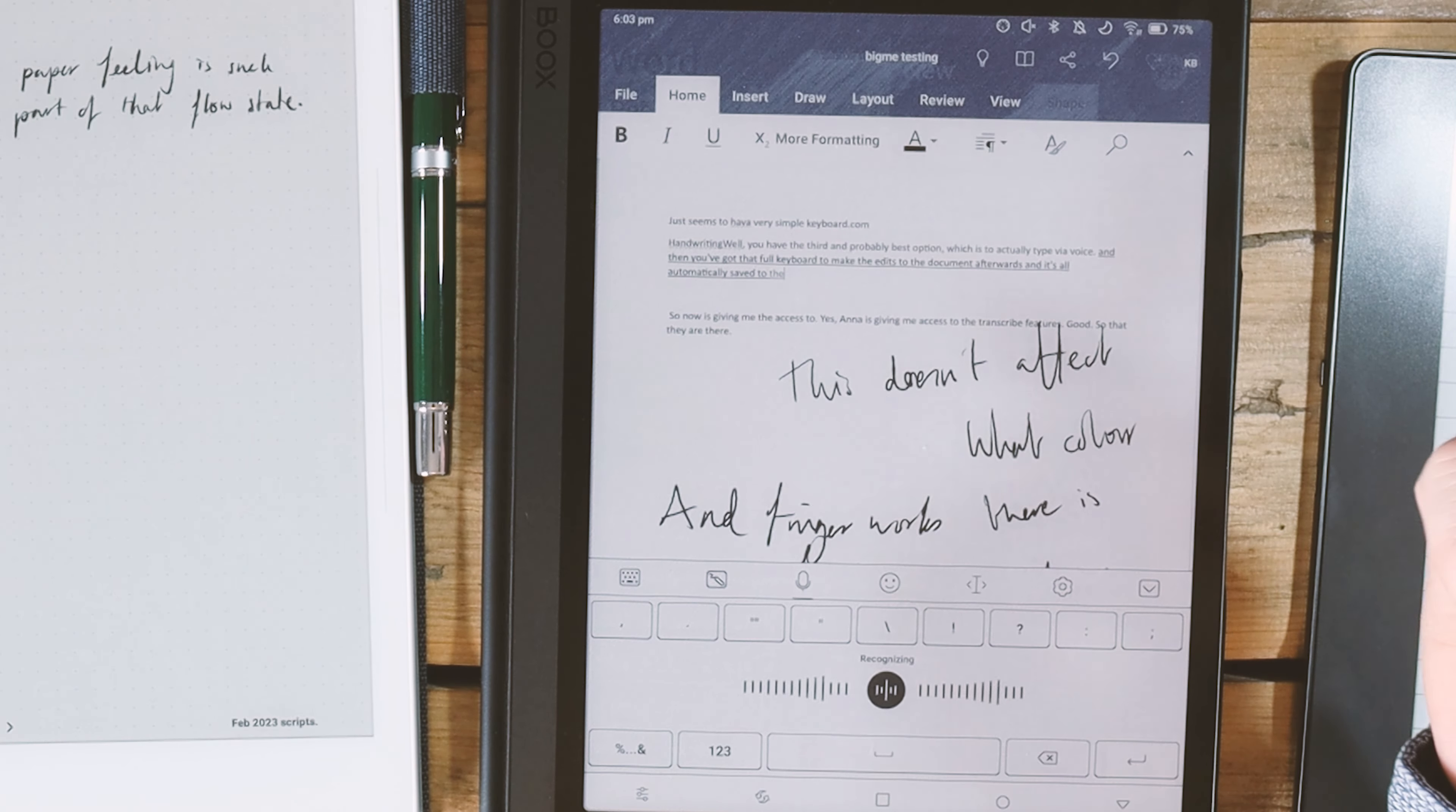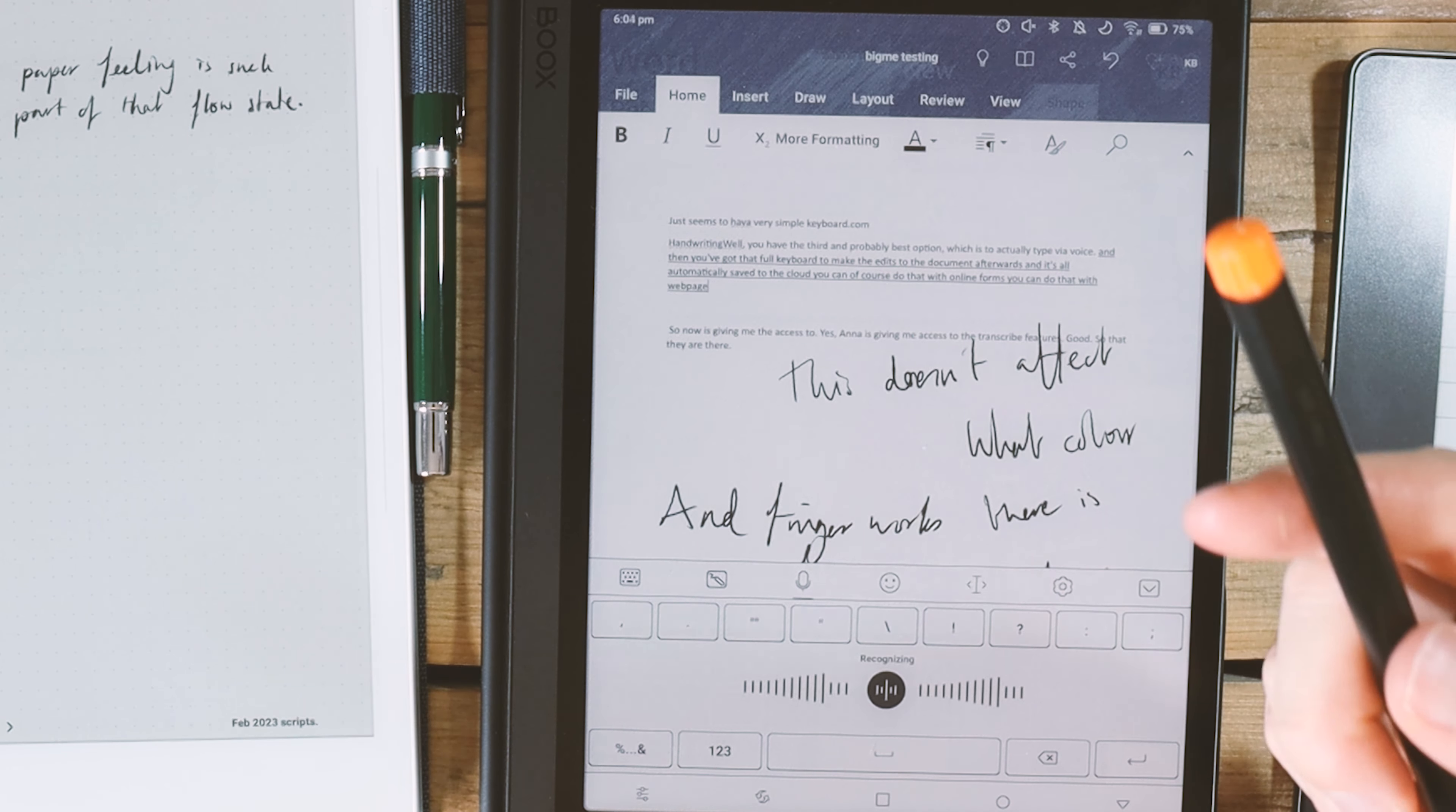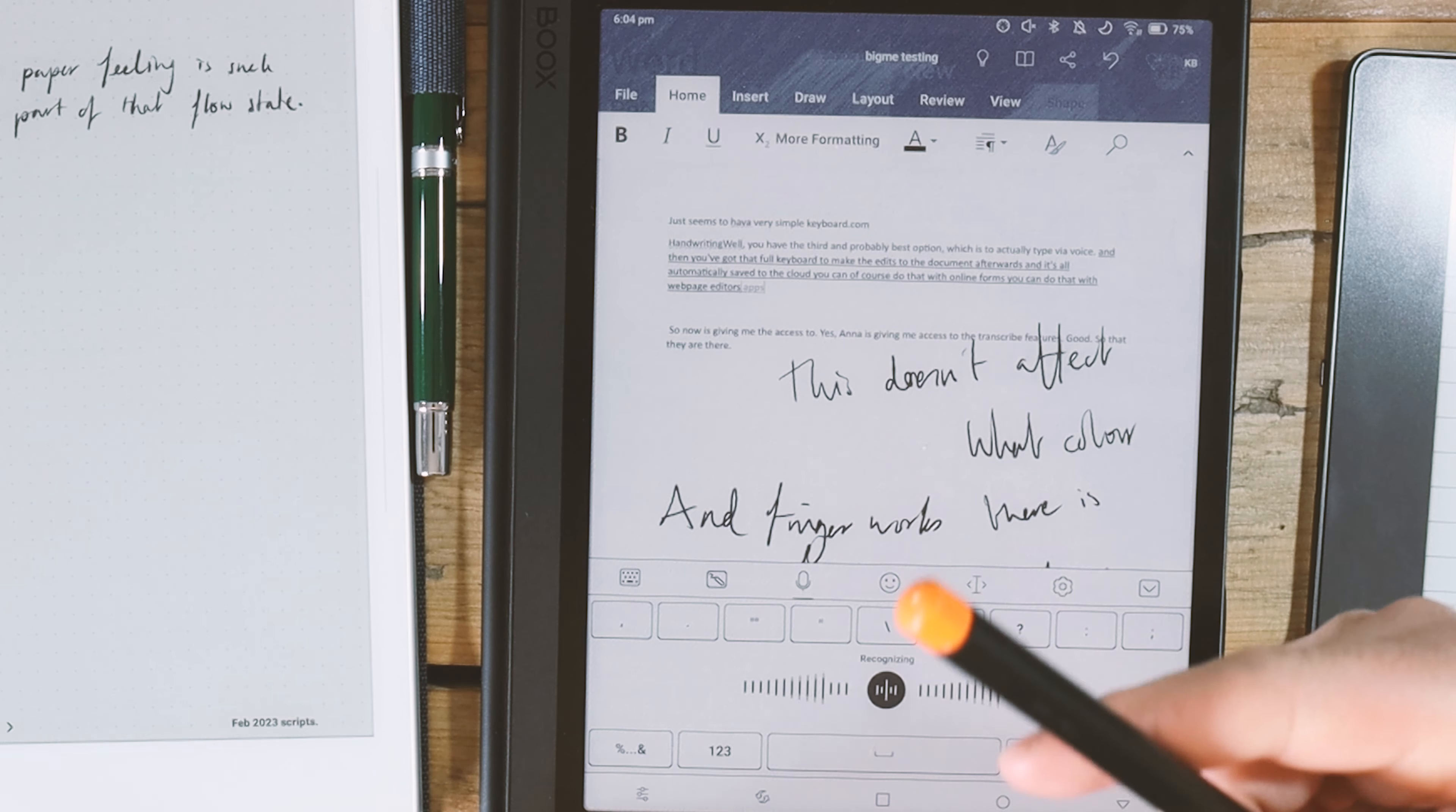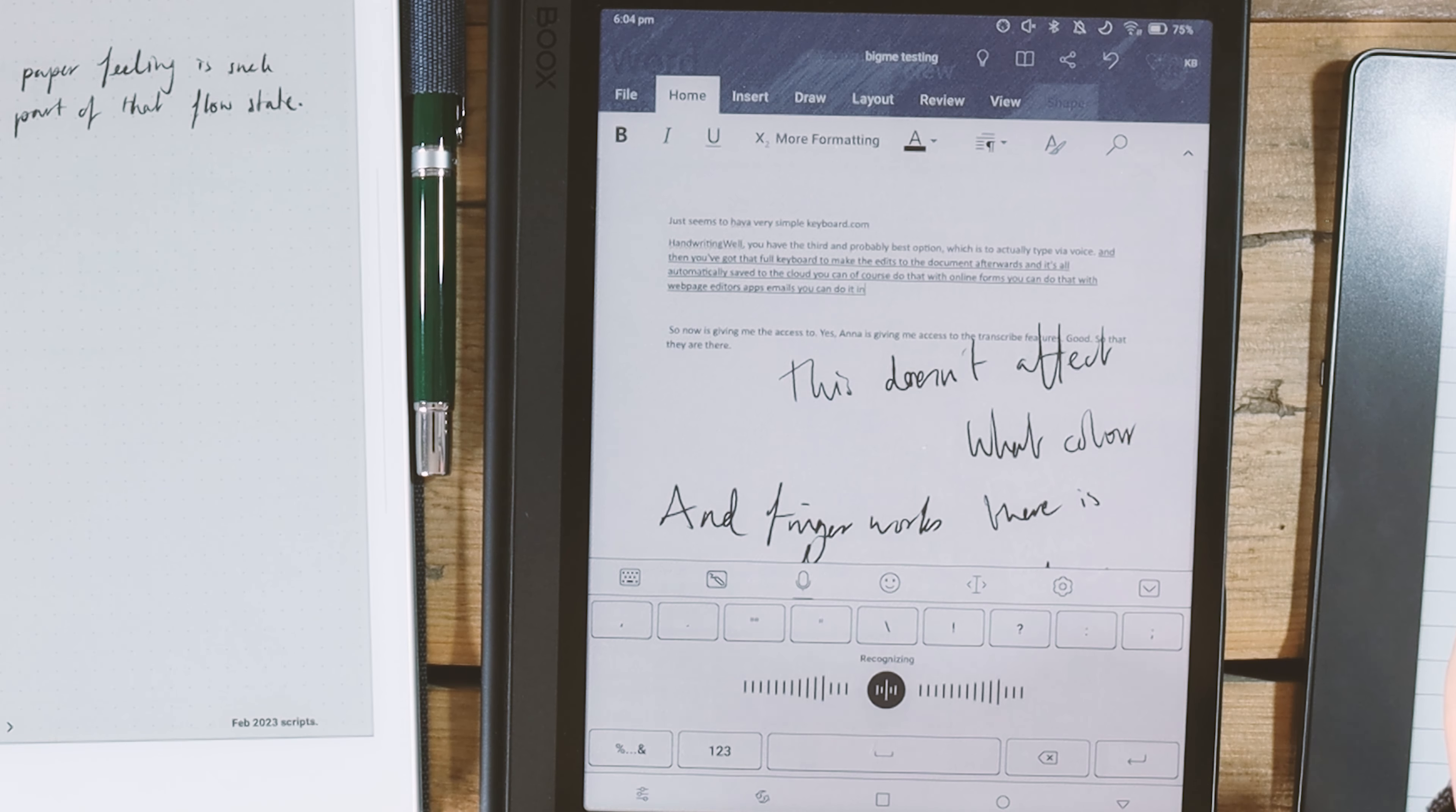You can, of course, do that with online forms. You can do that with web page editors, apps, emails. You can do it anywhere that you can input text. You can use that whole variety of text input methods, whichever suits you.